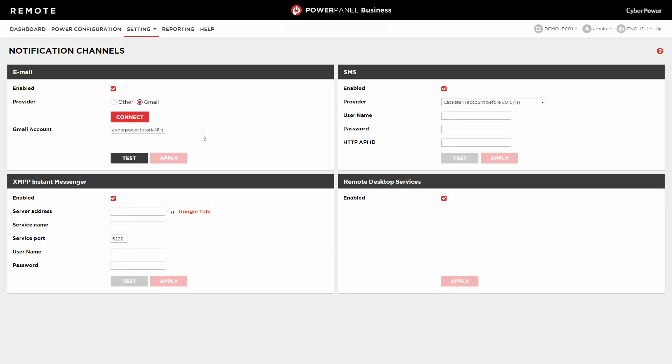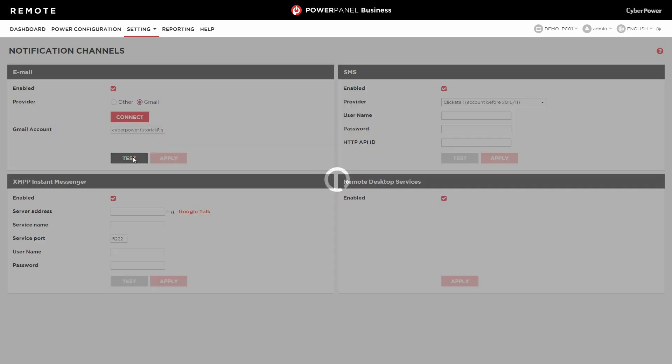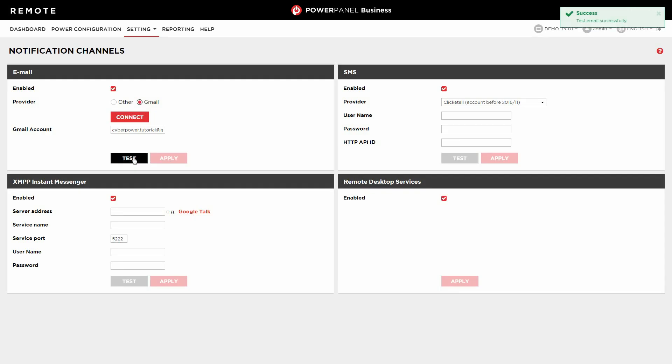It will return to the PowerPanel business page and the Gmail account will be displayed. Click Test to verify the setting. If successful, a PowerPanel business test mail will be sent to the Gmail account, and the sender setting is ready.